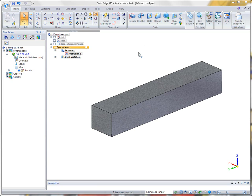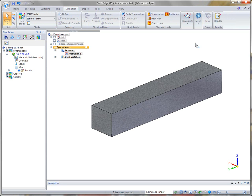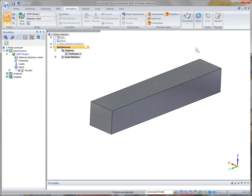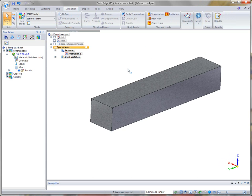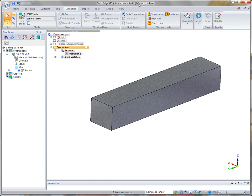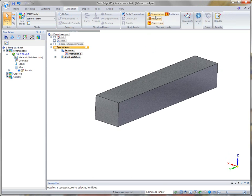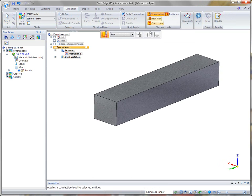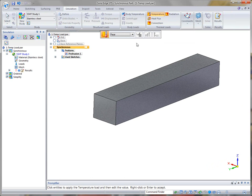In our first example of Solid Edge ST5 thermal loads, we're going to take a look at temperature loads. Here we have just a stainless steel bar. What I'm going to do is apply a temperature on one end.